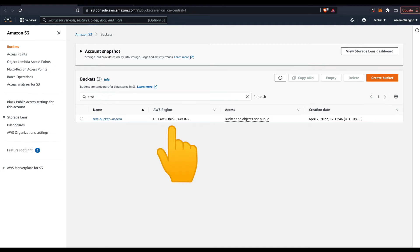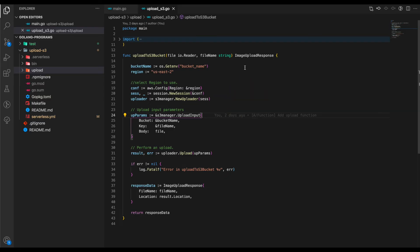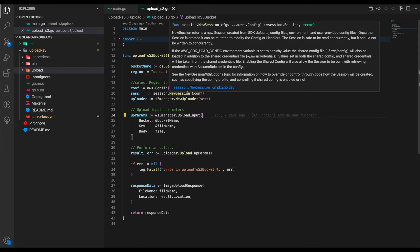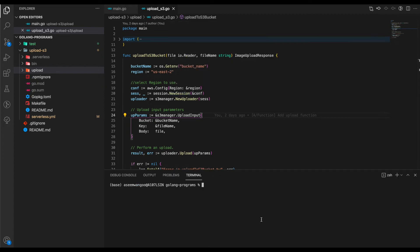Next, we create a session using the configuration. If we look at the definition, this session is created from SDK defaults and is present inside the AWS SDK code we just installed. Note that the session will only work if you've set up AWS on your machine using the CLI.